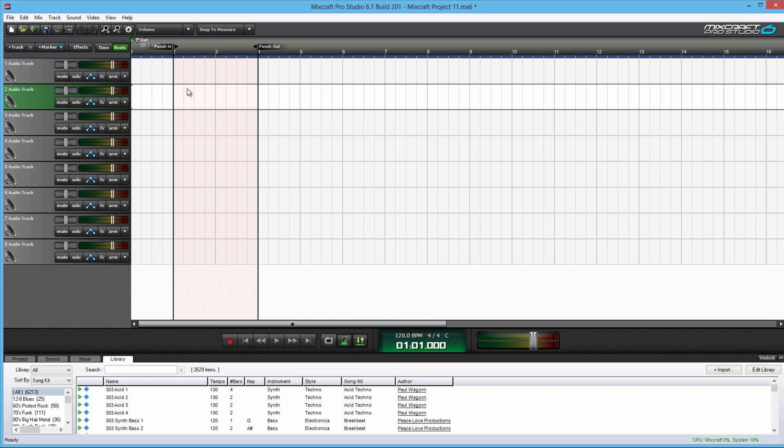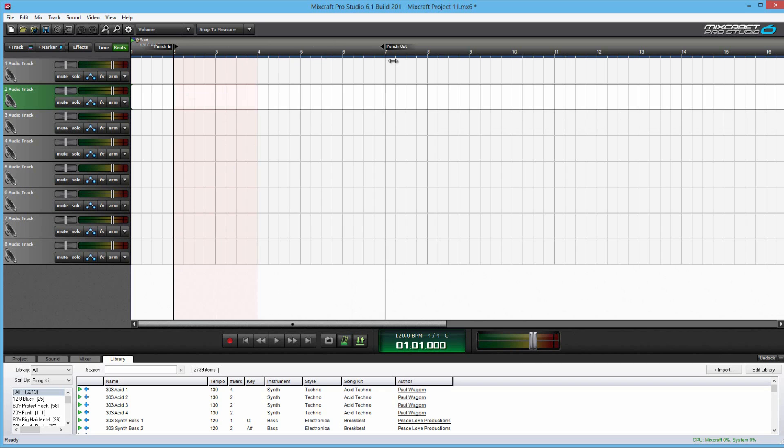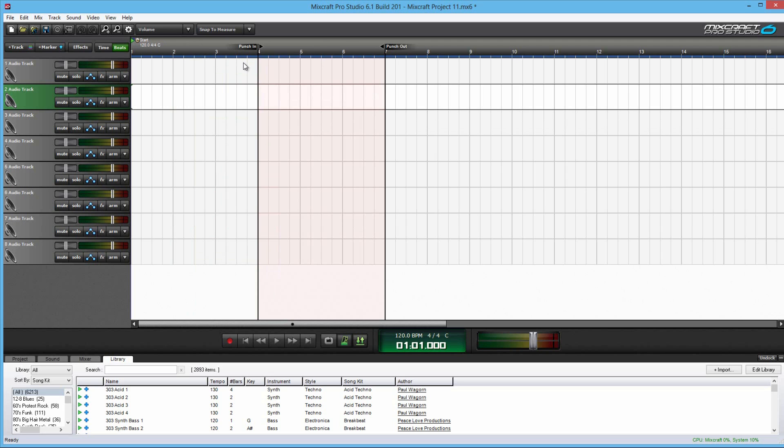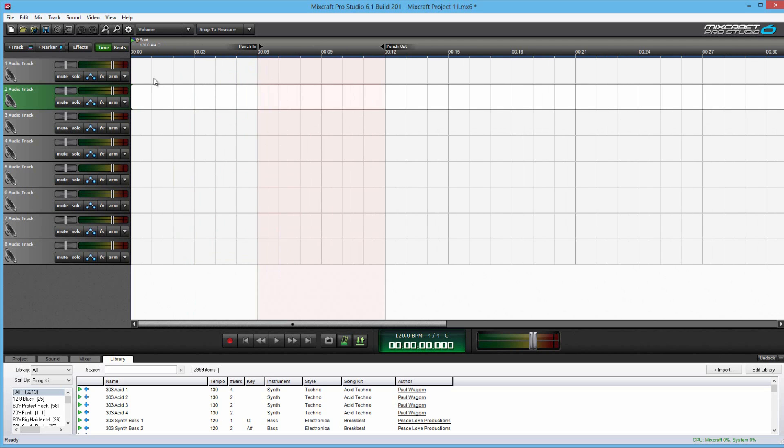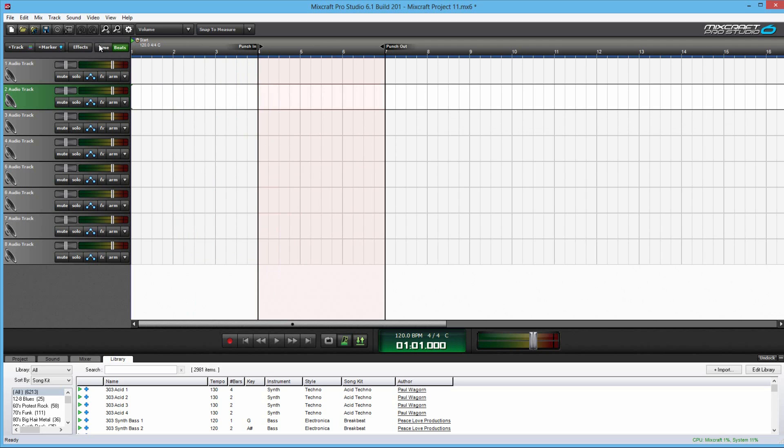This is really helpful for recording voices and not having the audio file continuously move on and never end. In other words, it can get really messy, and this helps you keep it clean, organized, and on beat.